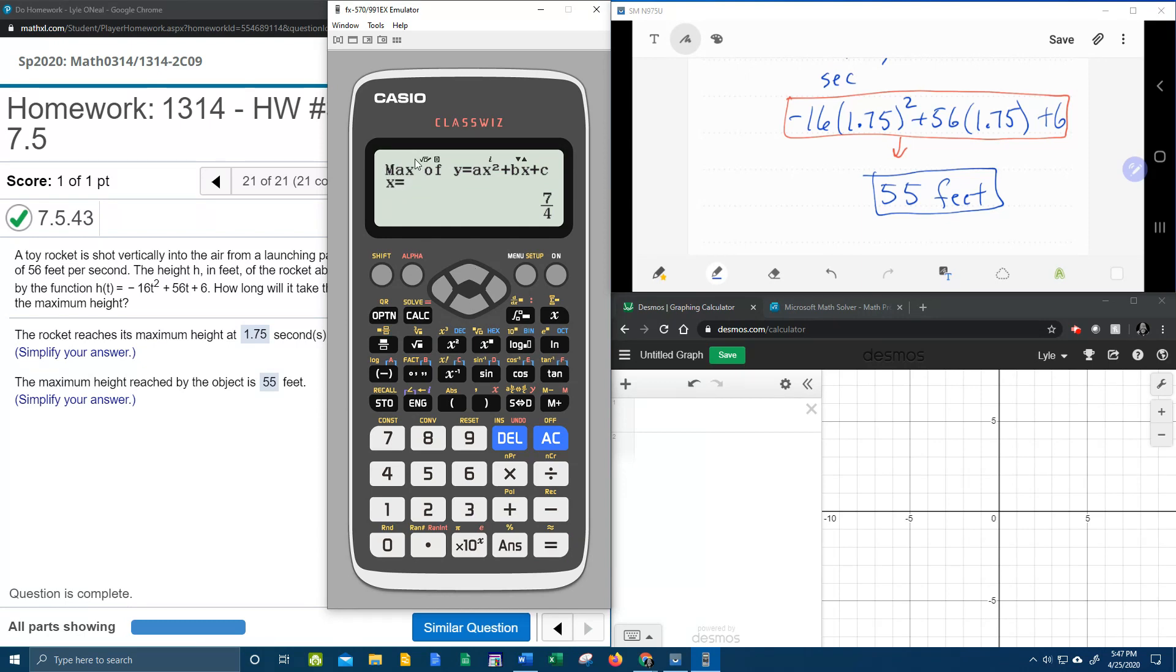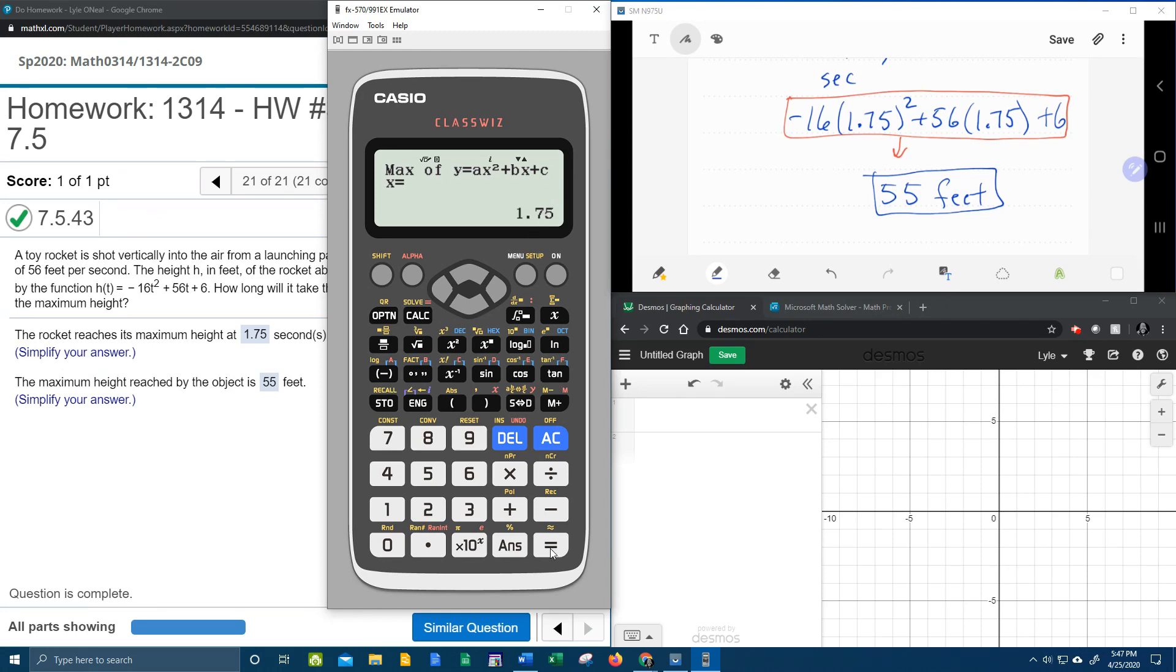And the x is 7 fourths. If I hit the sd, that's our decimal right there that we got. And if I hit equals again, that's going to give me the y coordinate of the vertex. So this calculator will do all of this work for you and give you what you need.